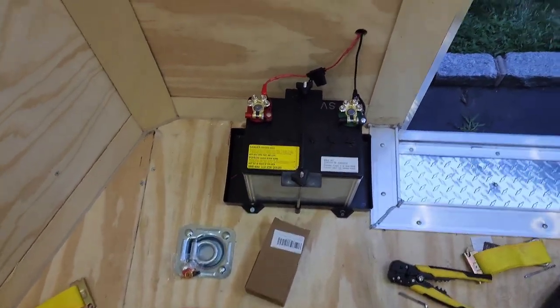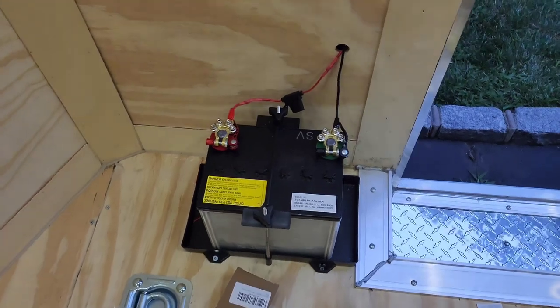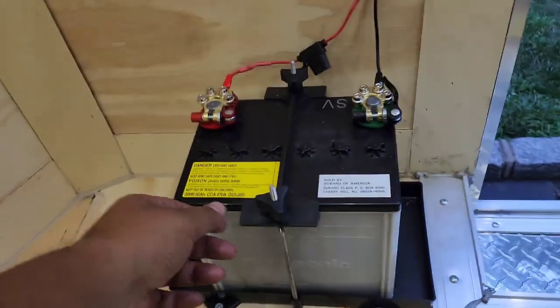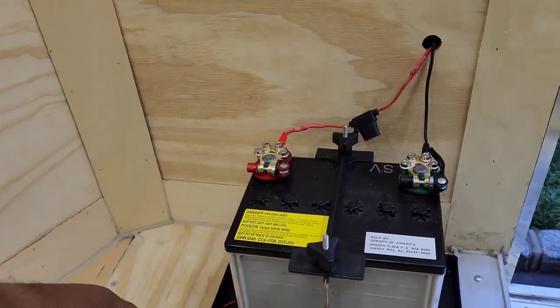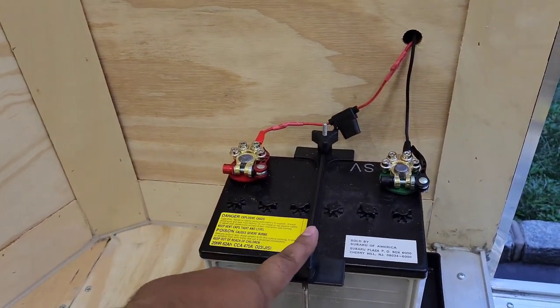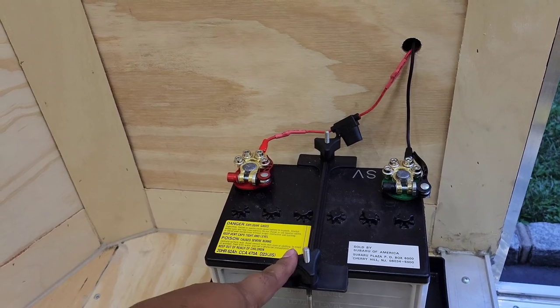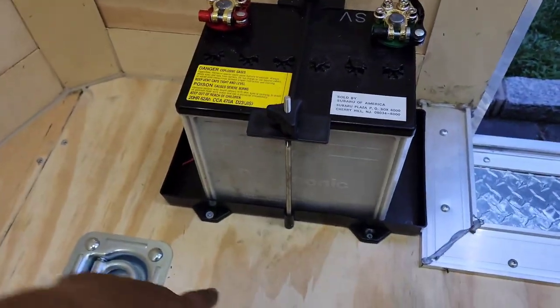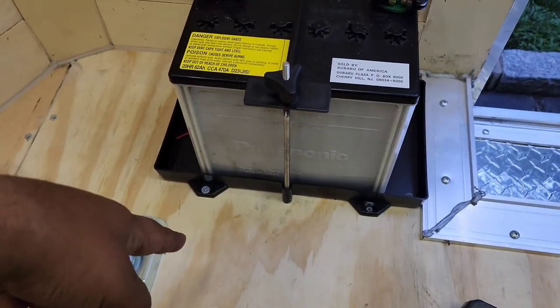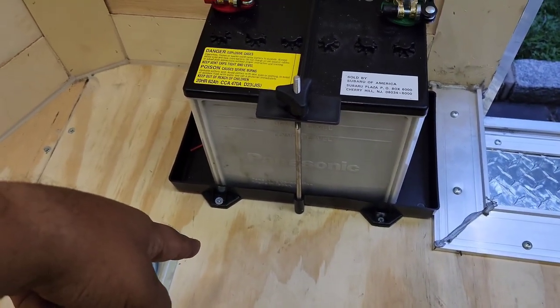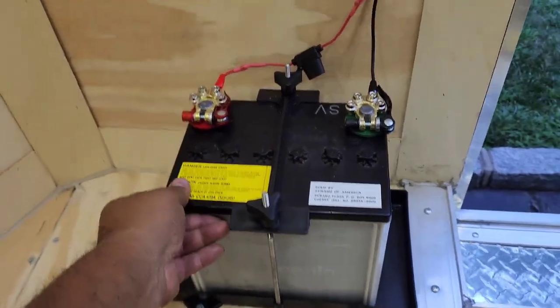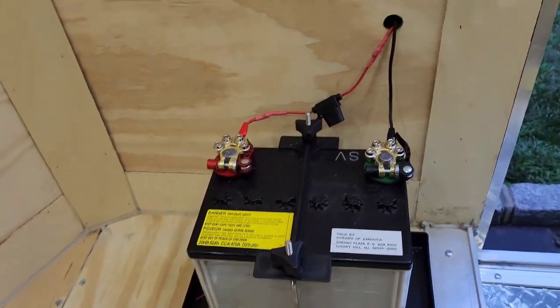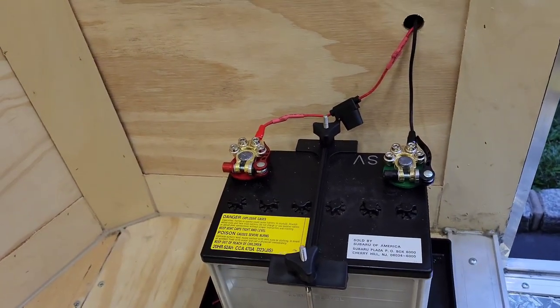And now this is where it gets pretty good. So what I did was, I'm going to link everything. I picked up this battery tie down from Amazon. I think it was like $10 or less, very very cheap. Ran some wood screws in. It's not going anywhere.